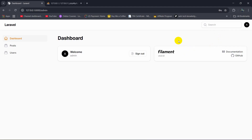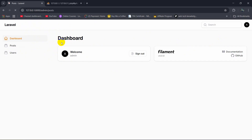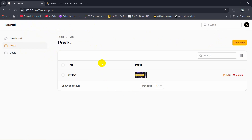Hello everyone. In this tutorial I am going to show you how you can create an admin panel in Laravel really easily using a package called Filament. So using this package you can not only create an admin panel, you can also create any kind of CRUD operation and relationship in the admin panel.